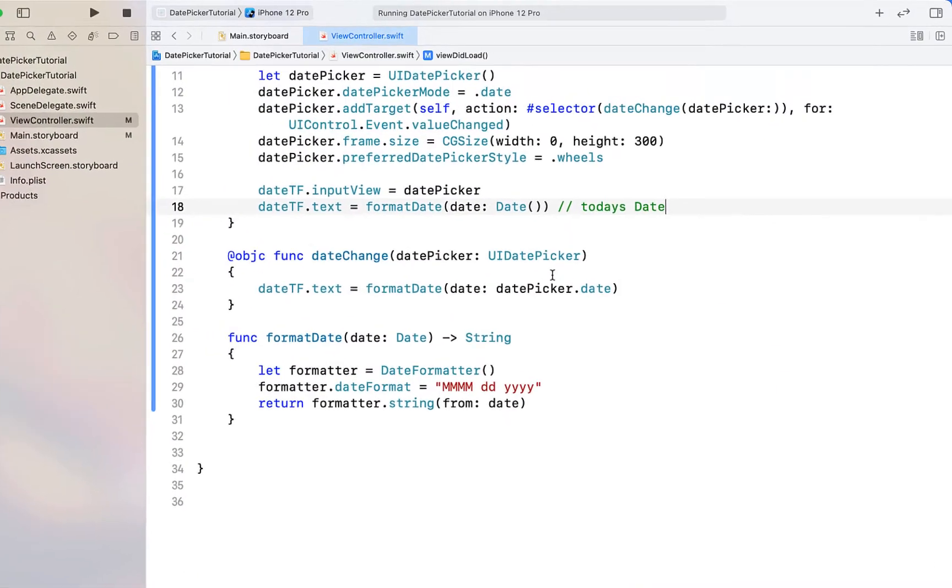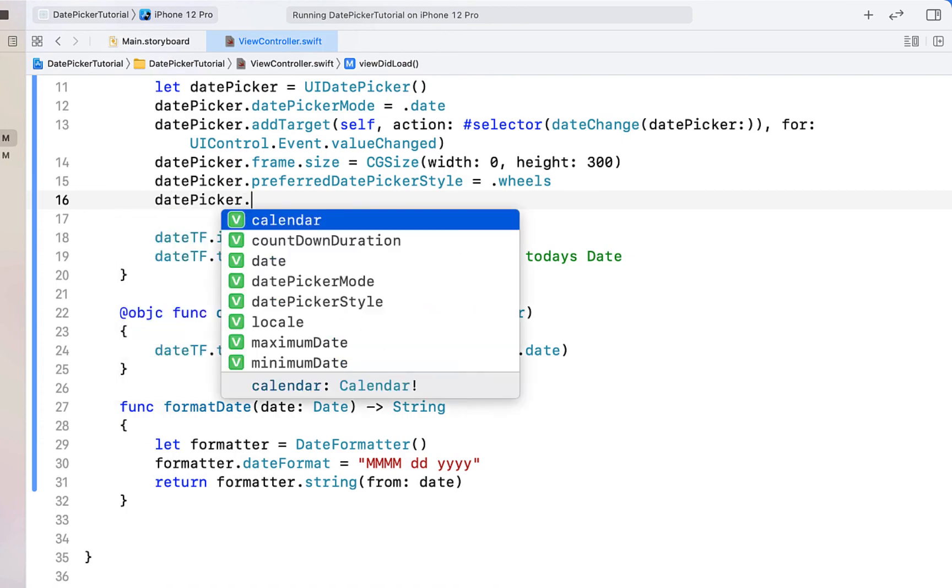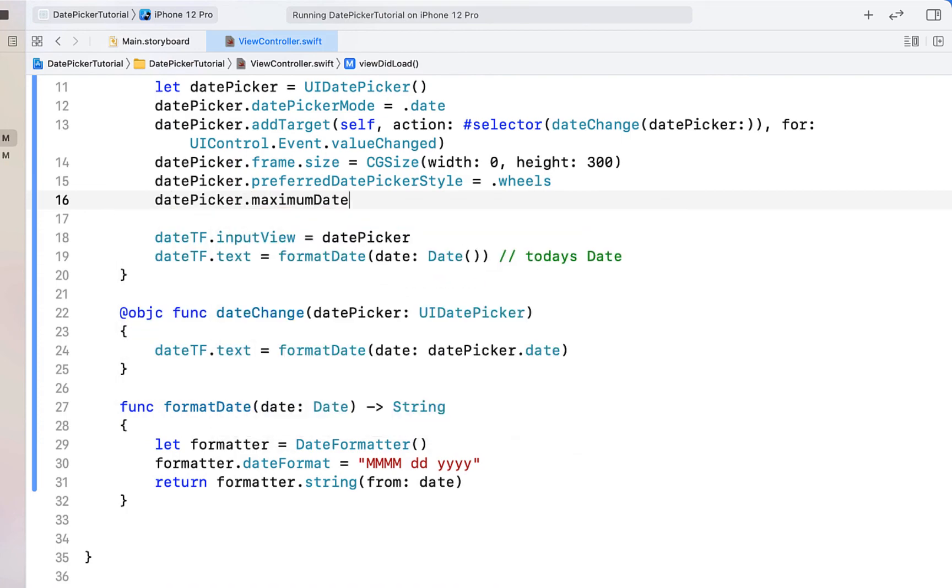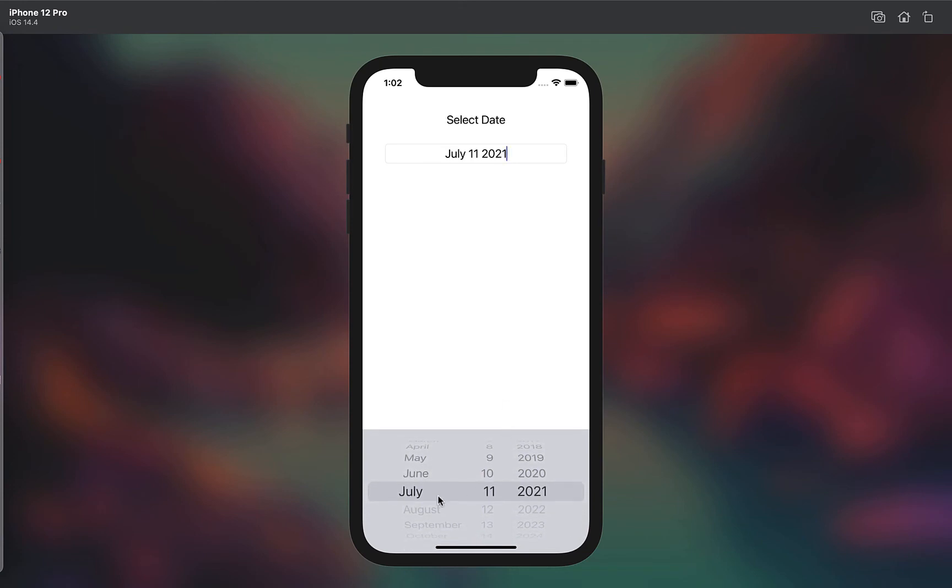One other thing I'll quickly show you is if you want to set a max or min date, you just need to say date picker dot maximum date is equal to, and I'm just giving it today's date. And you can see that when you scroll through you can't actually select a date into the future, and set minimum date works exactly the same.